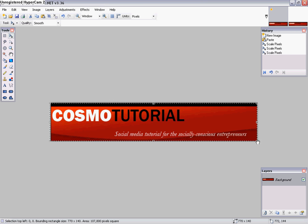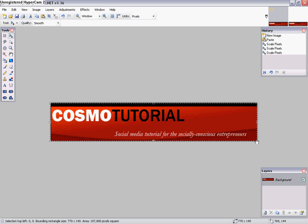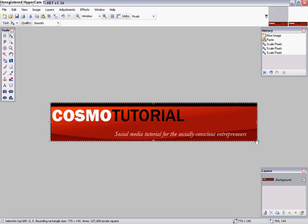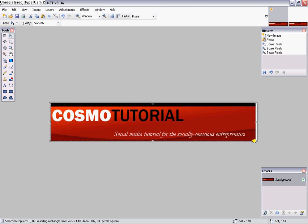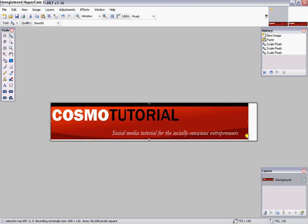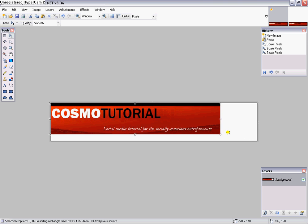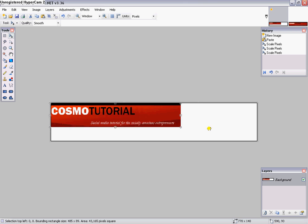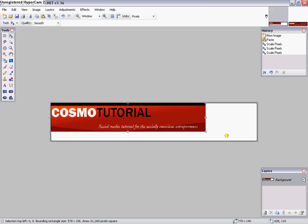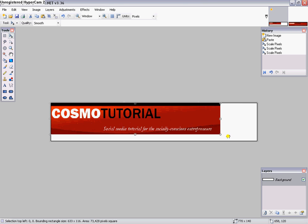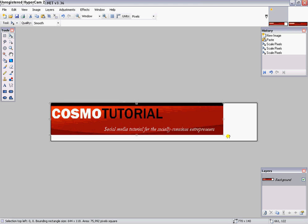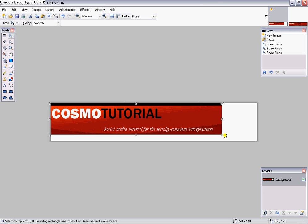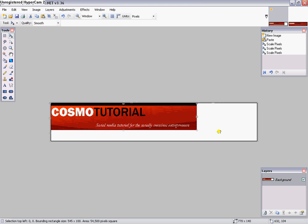Now if you want to enlarge or reduce proportionally, keeping its actual size, you always want to hit the Shift key down and on your corners, you just drag it in or drag it out and you see how it keeps the actual proportional size.